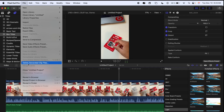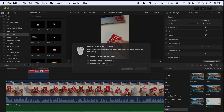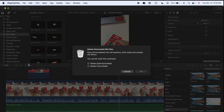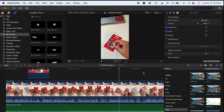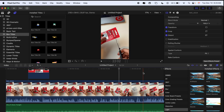After that, you need to delete Optimized Media and delete Proxy Media as well, then click OK. After completing this process, you can export your file, and your file will export very smoothly and very fast.